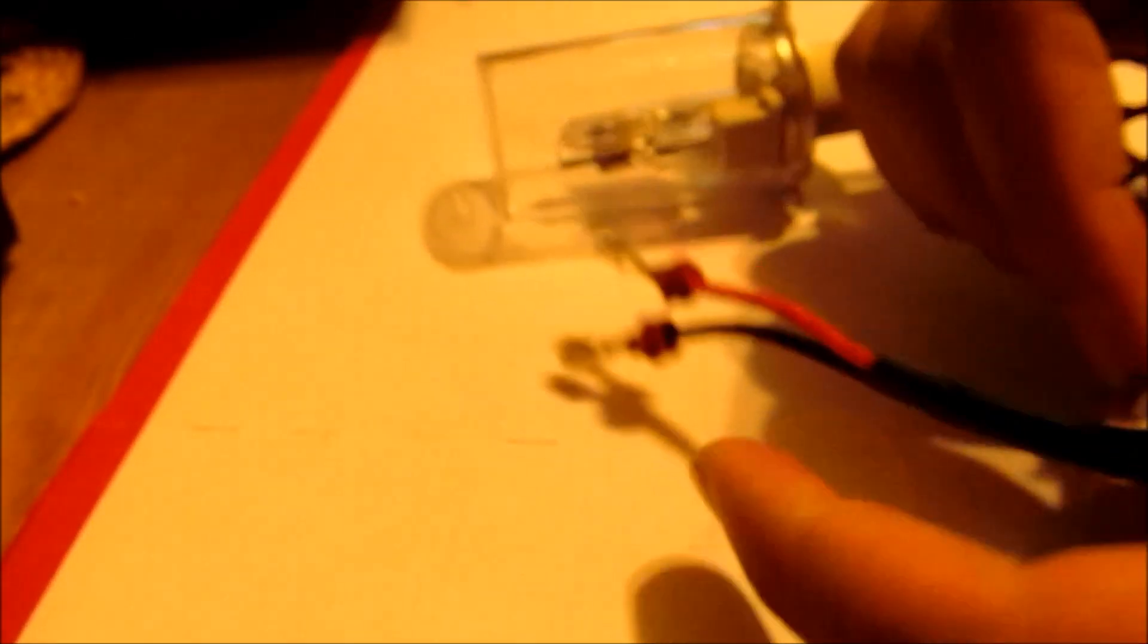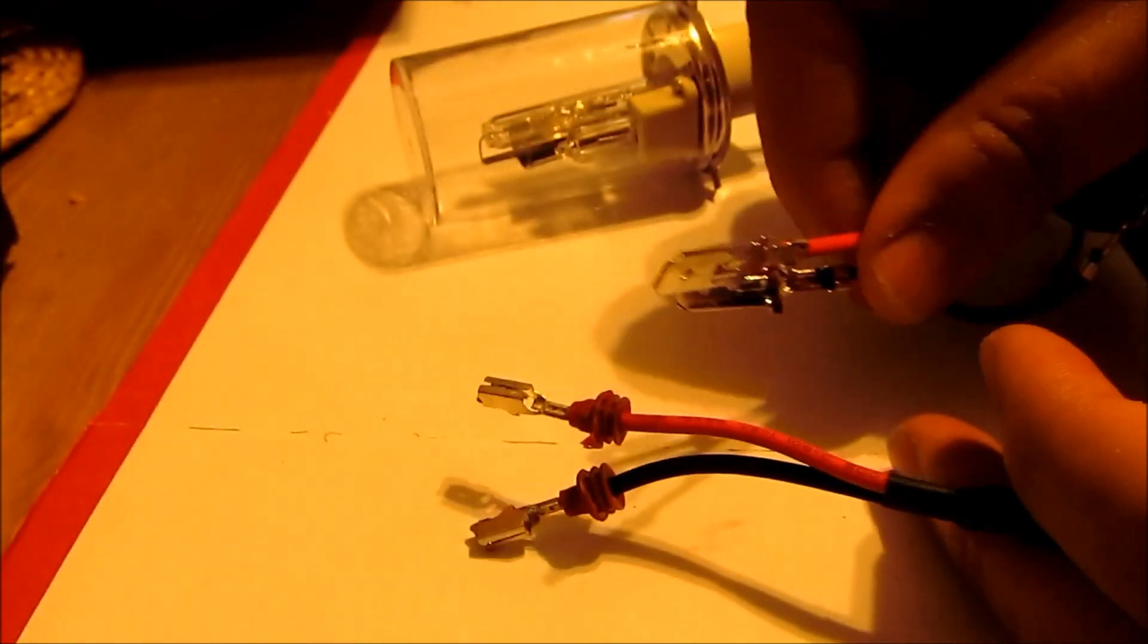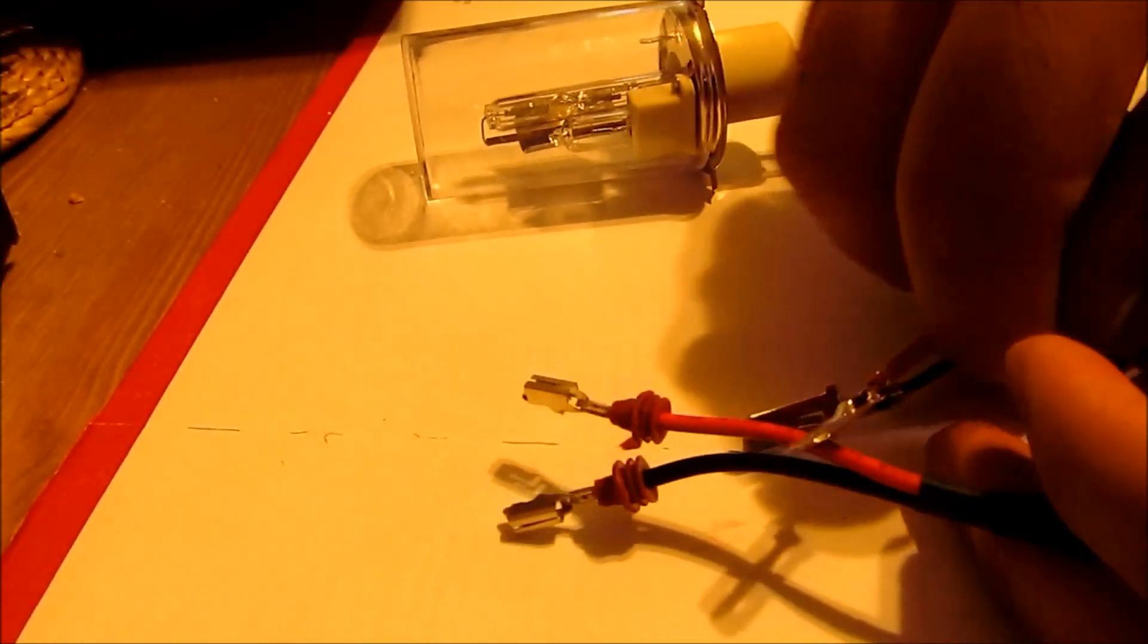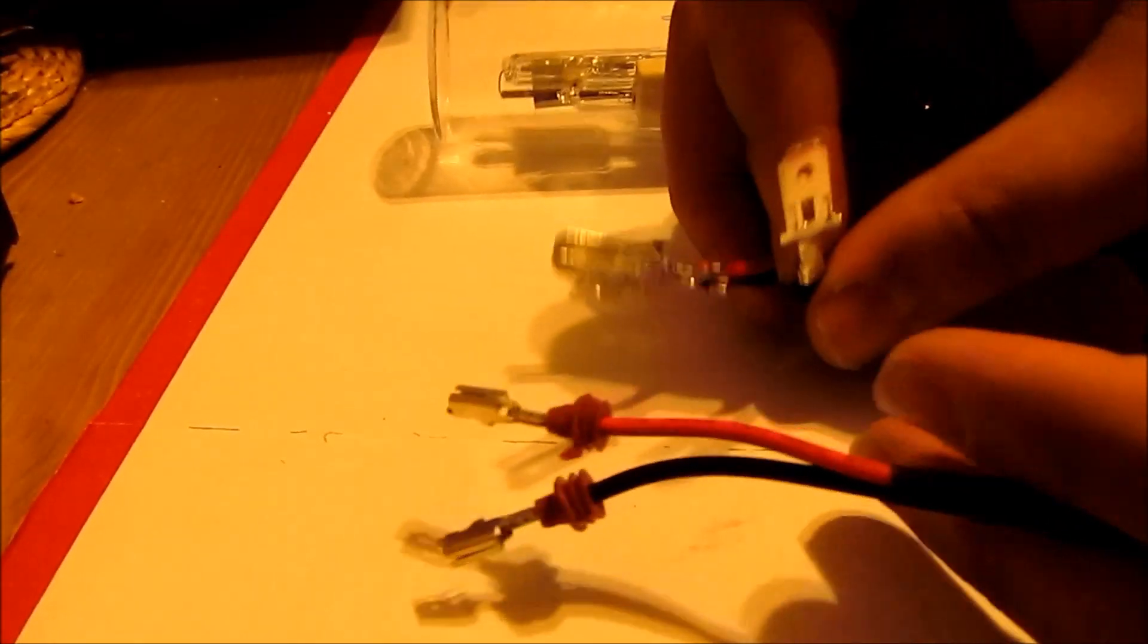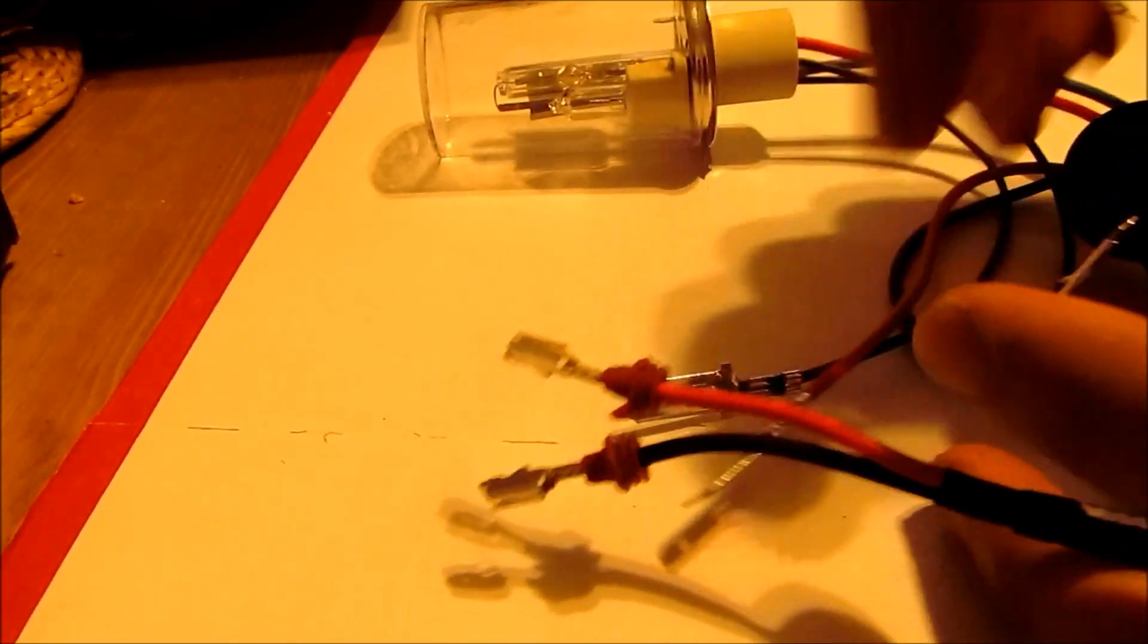To assemble this, sometimes if you get a kit that doesn't come with the wires pre-assembled into the sockets, I'm going to show you how to wire that up.